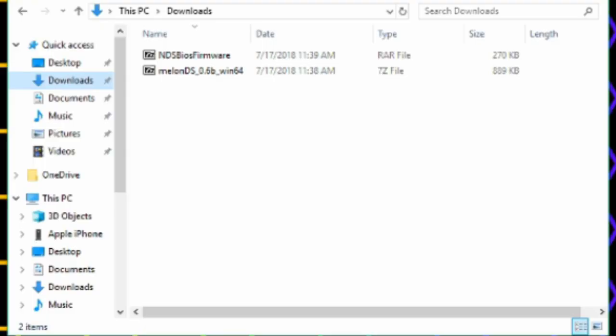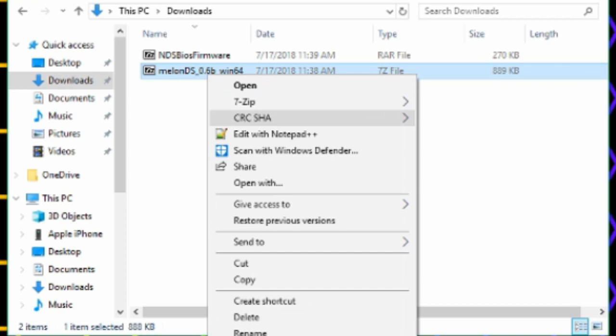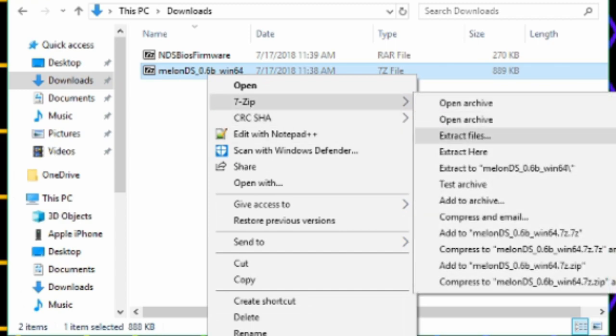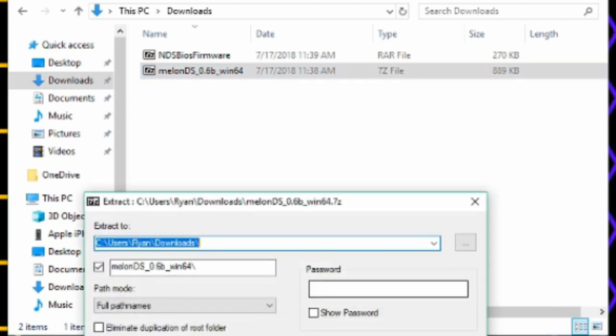You're going to need 7-Zip or WinRAR to extract these. So go ahead and do that.